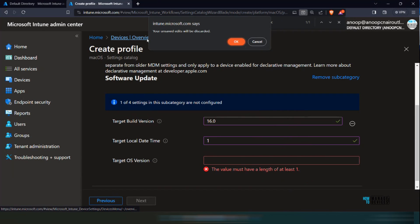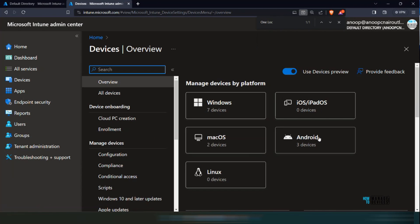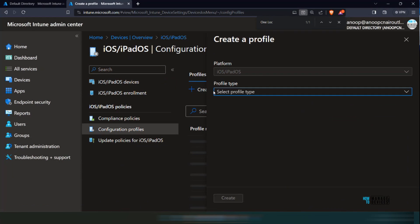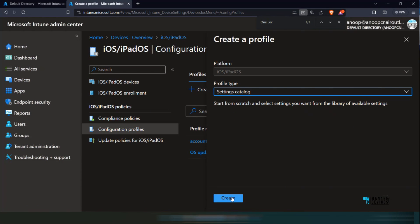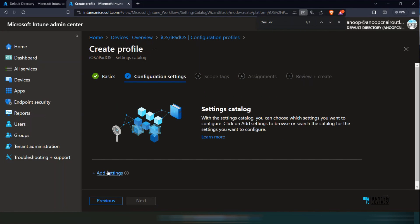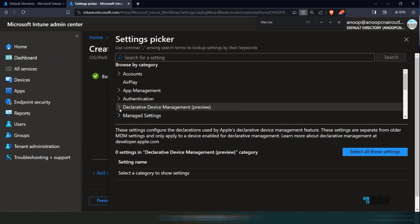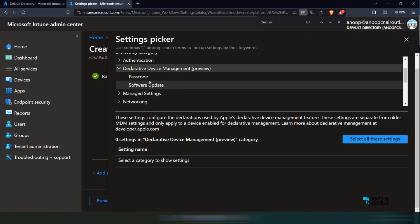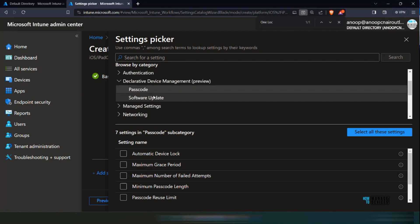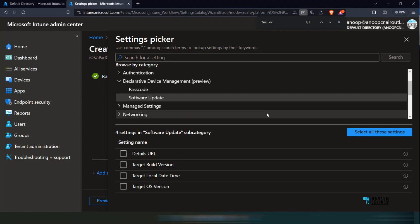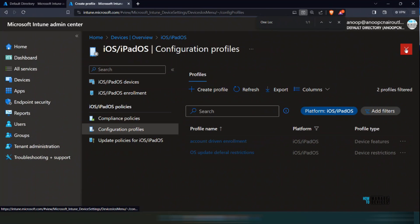If I go back and select iOS devices, it is a similar thing. You can see settings catalog for iOS with DDM, and the same policies are available there as well. You can see the passcode policies — seven passcode policies — and four settings for software update policies for iOS and iPadOS devices.